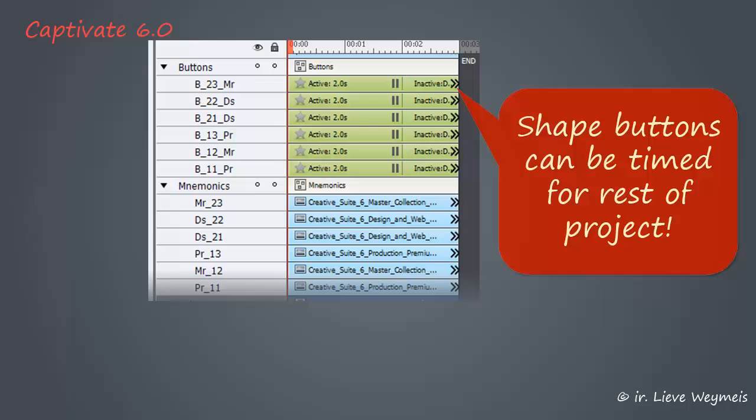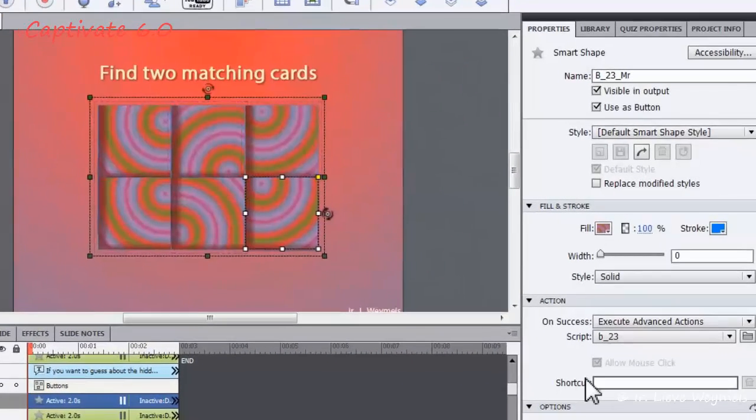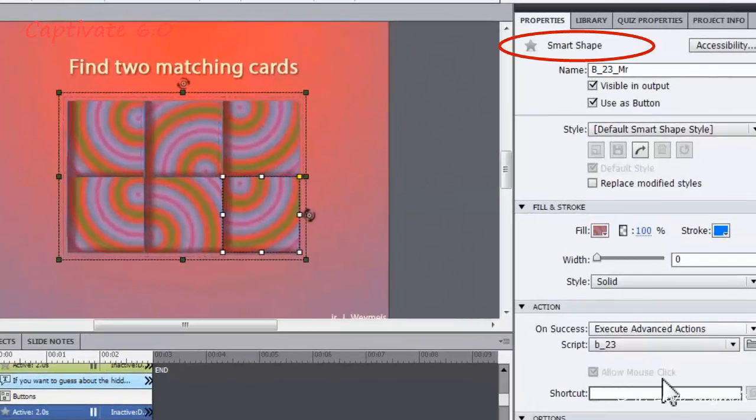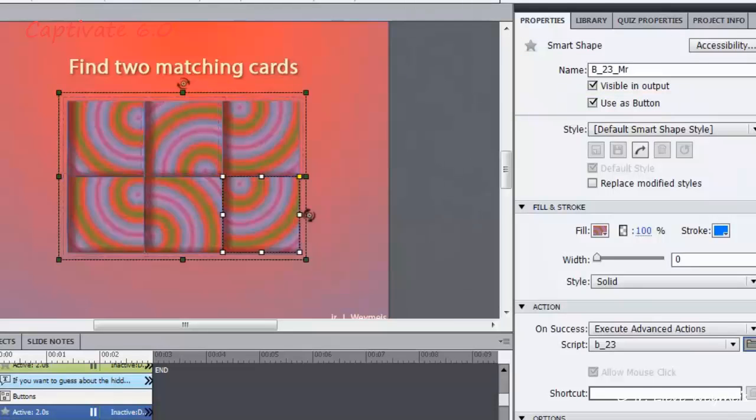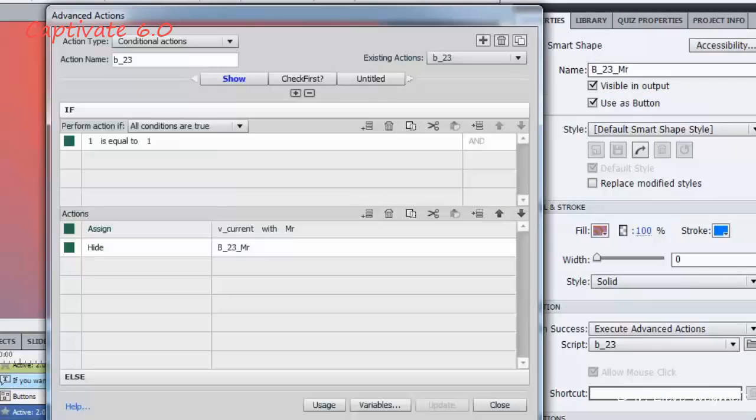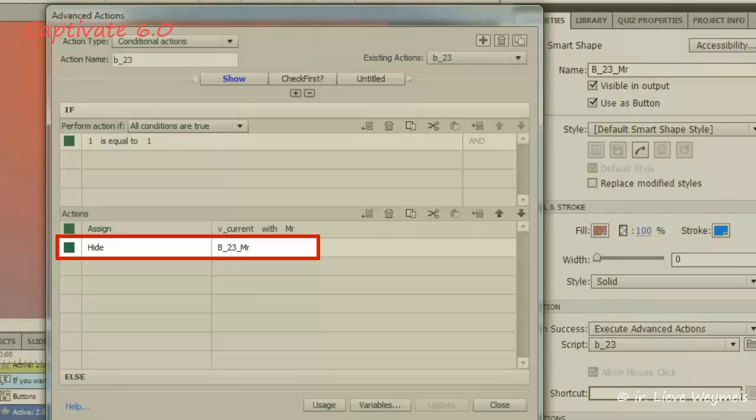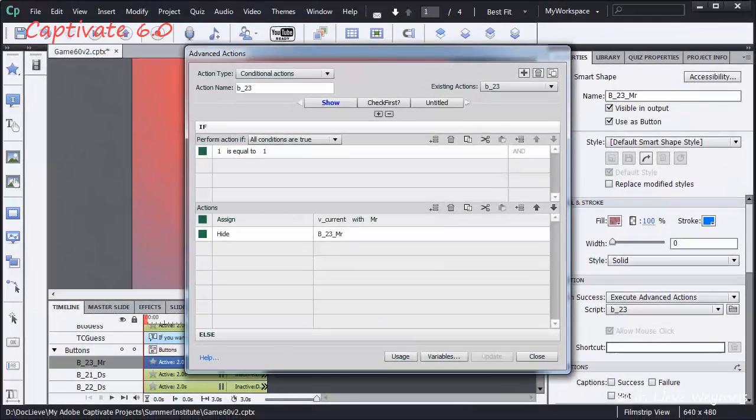Look in the properties panel at the star icon and at the checked option, use as button. And in the advanced action, I now only have to hide the shape button, because interactive object and image are one object.